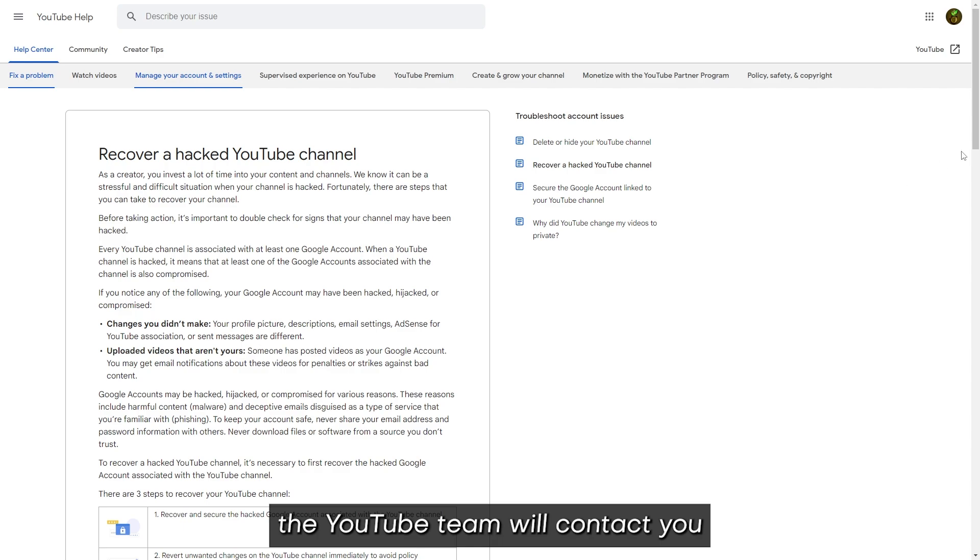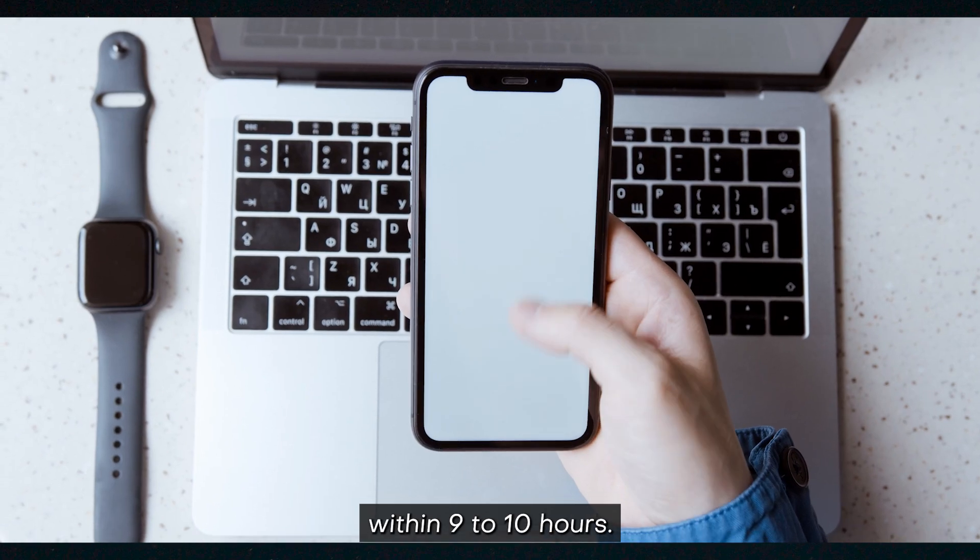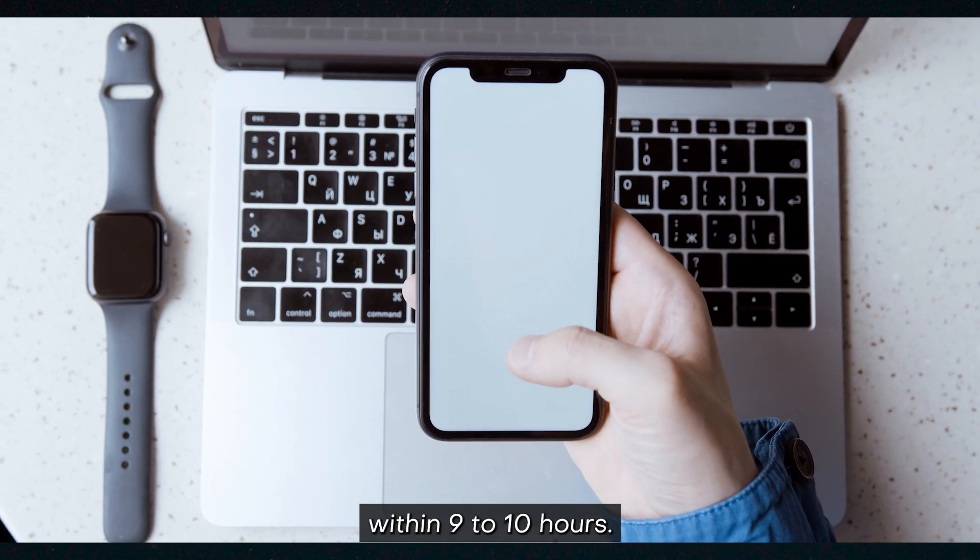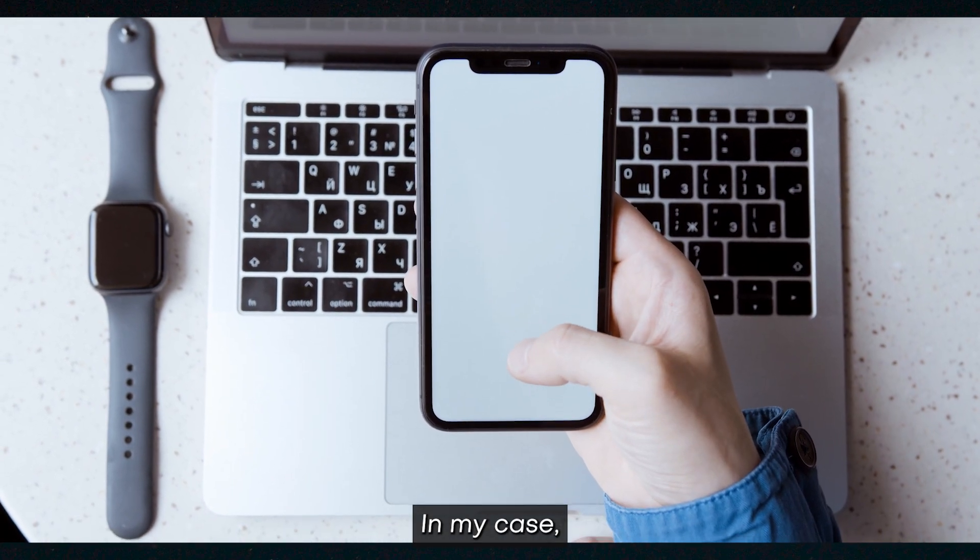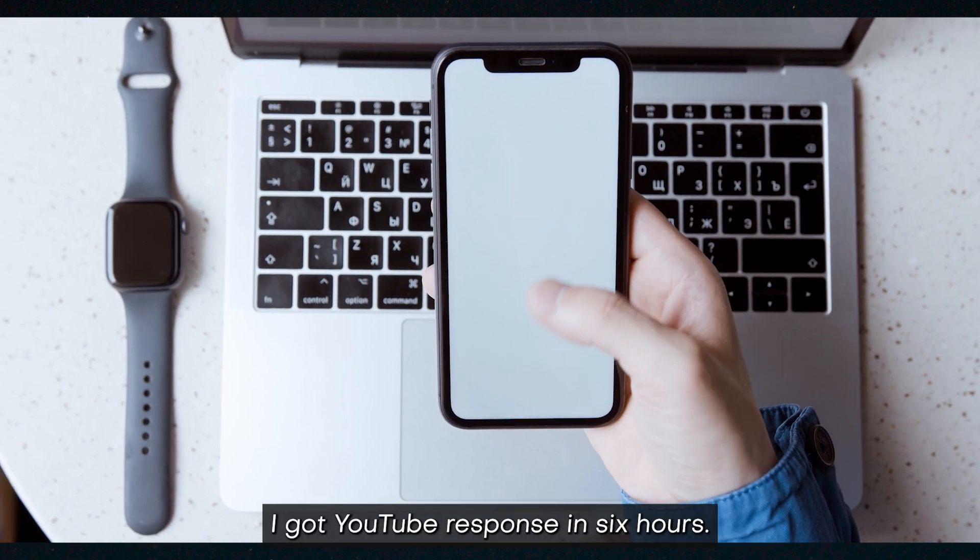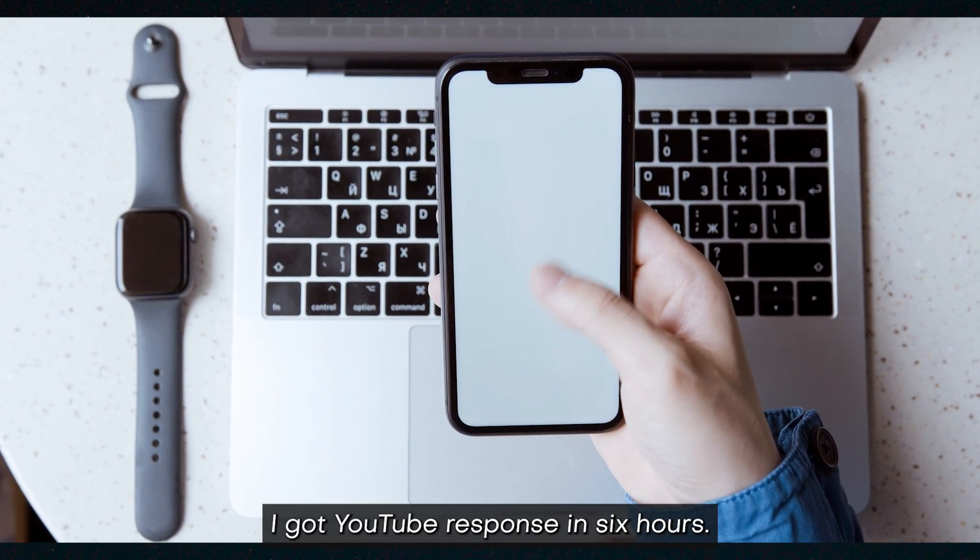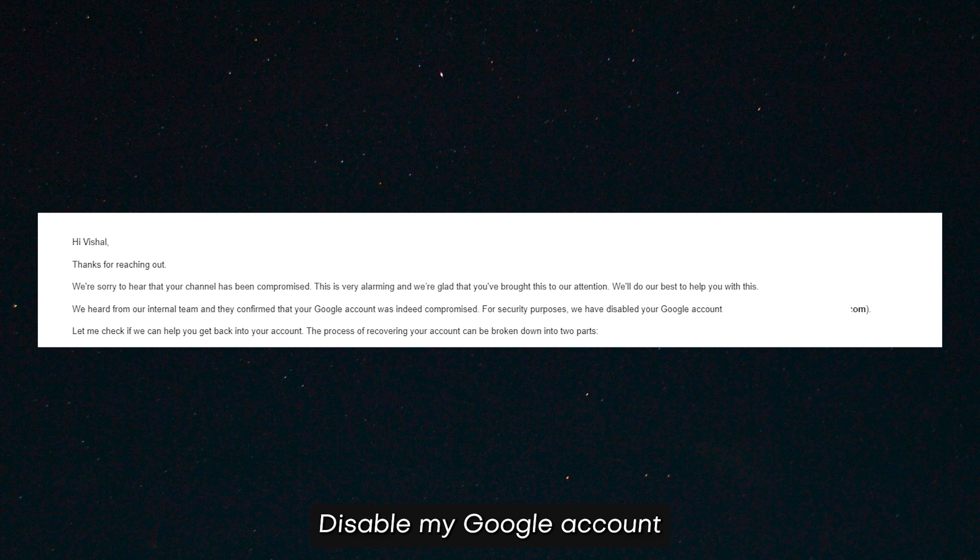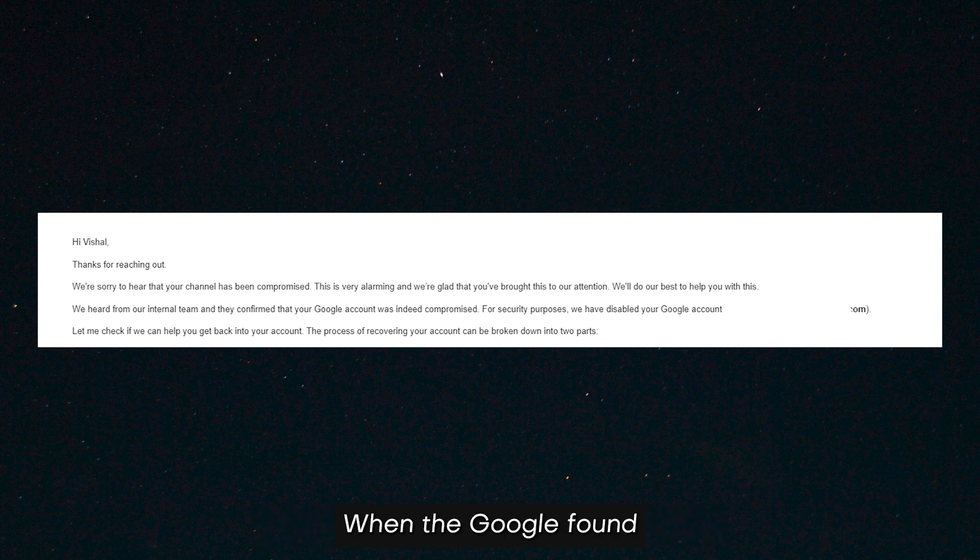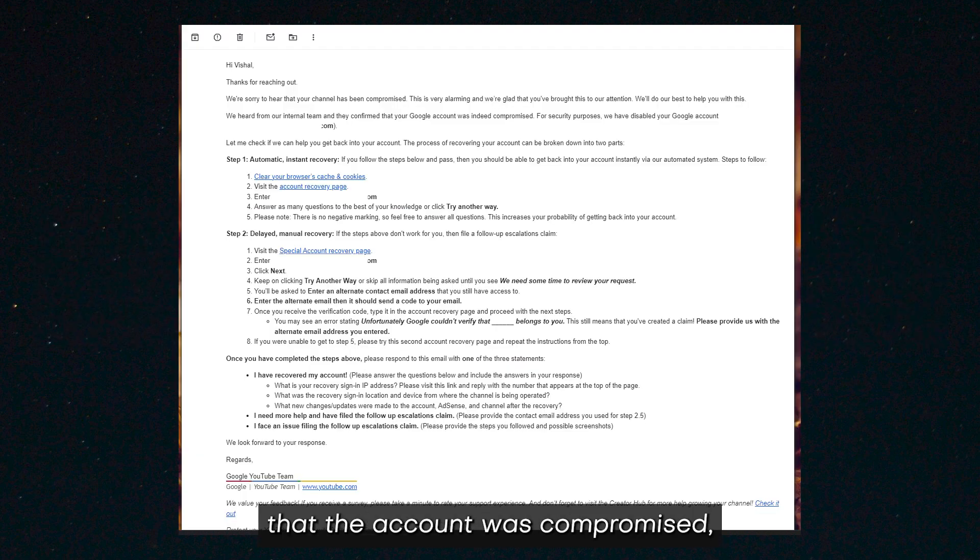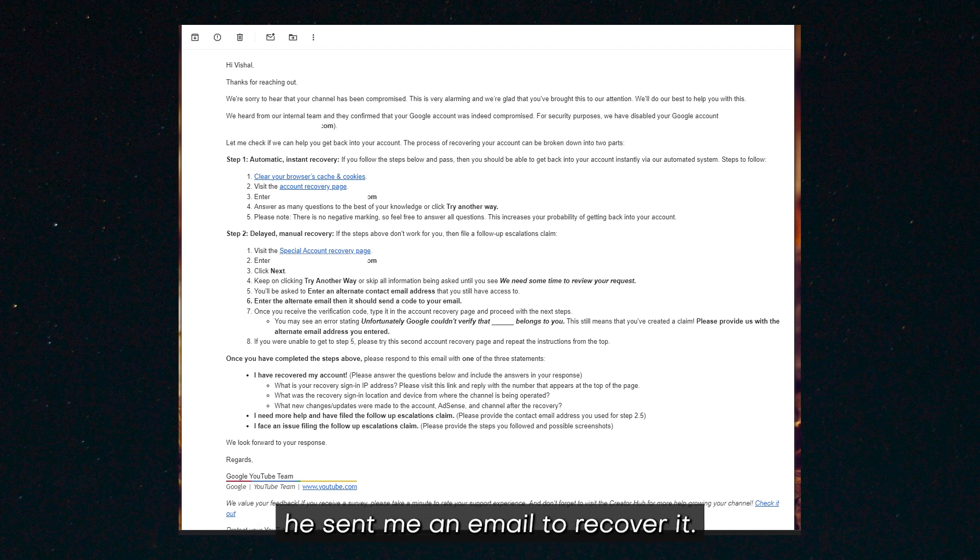The YouTube team will contact you within 9 to 10 hours. In my case, I got YouTube's response in 6 hours. YouTube disabled my Google account because they found suspicious activities. When Google found that the account was compromised, they sent me an email to recover it.